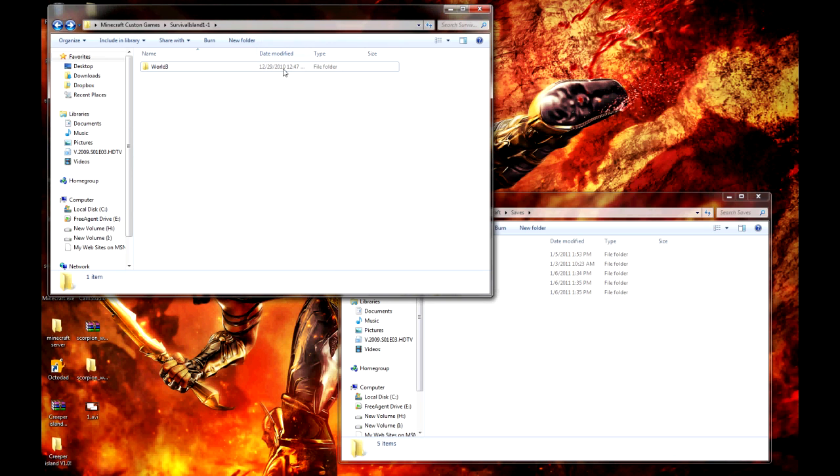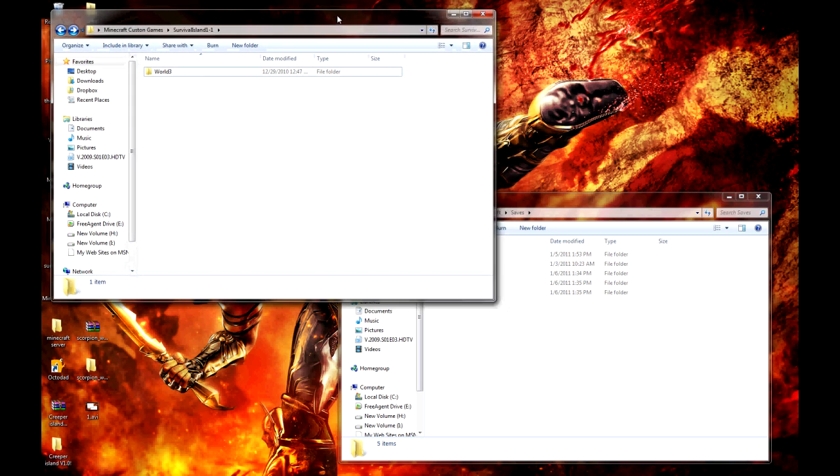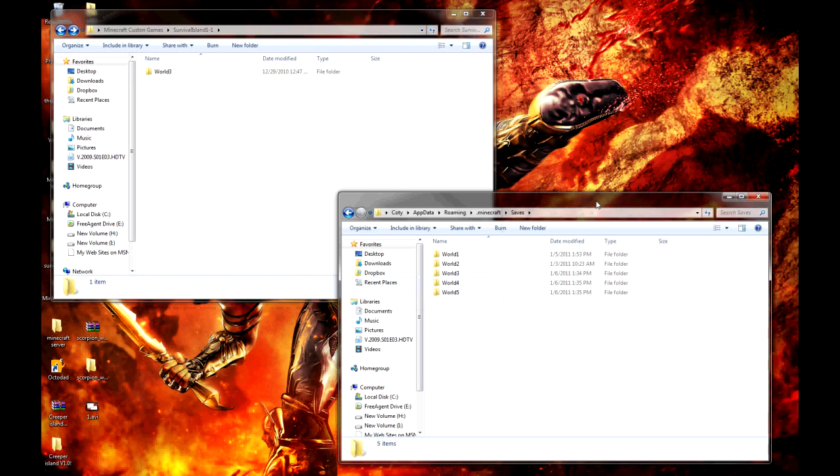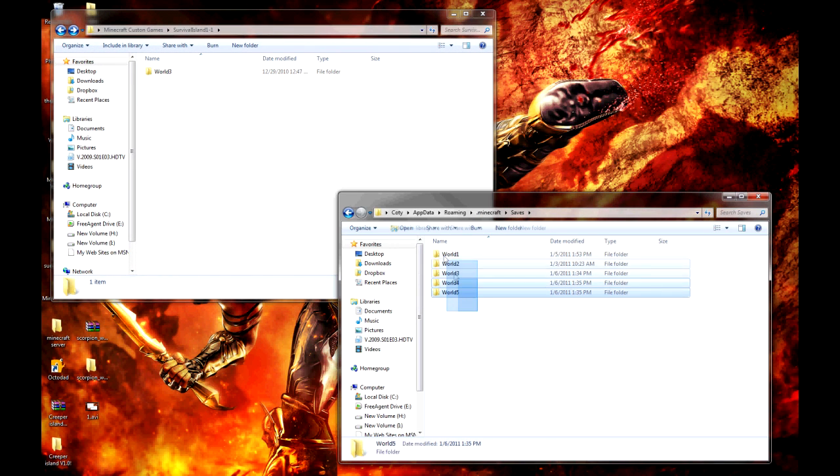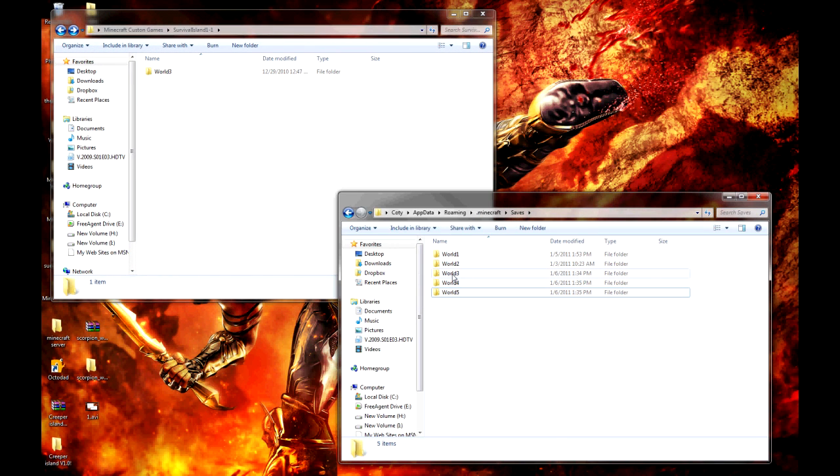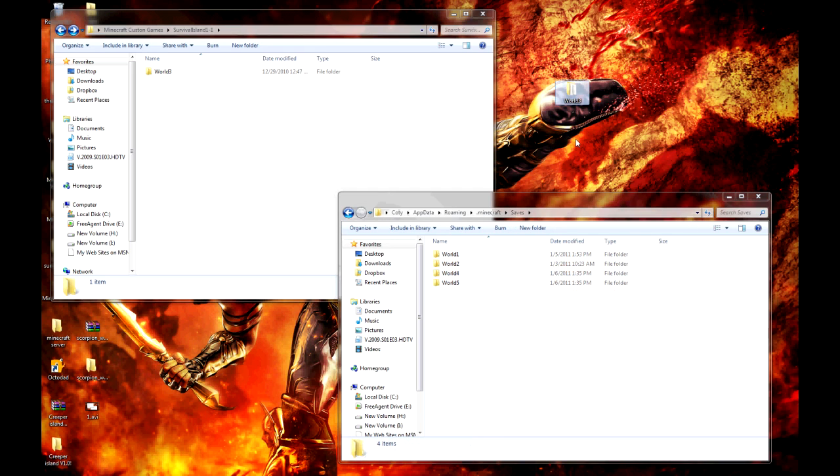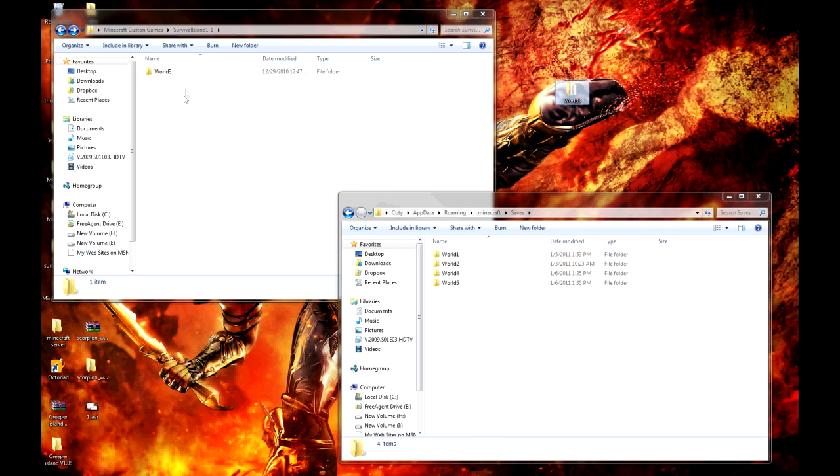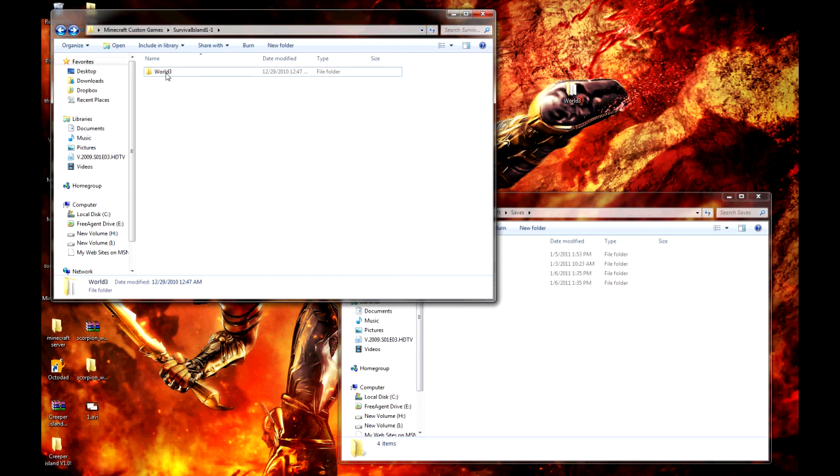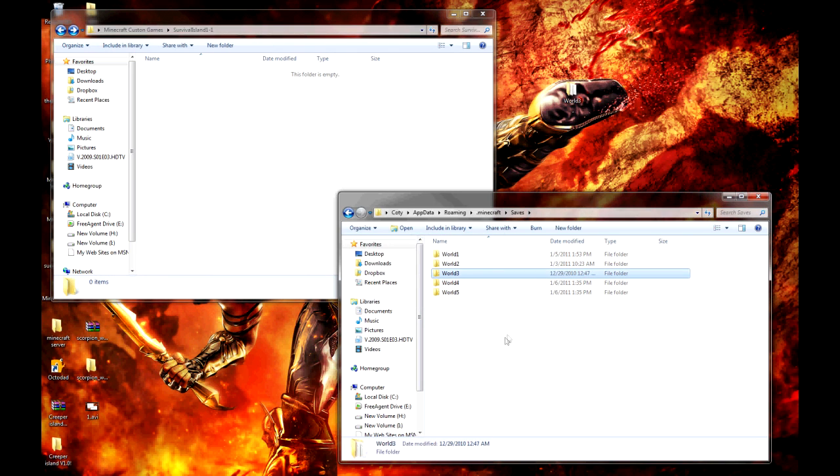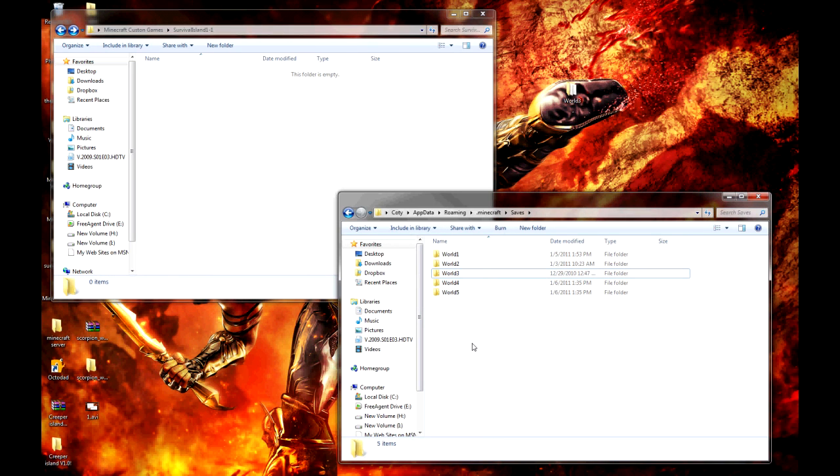Let's say you're trying to play a world that shares the same file name as a world you already have. In this case, world3. I can take my world3 and drag it to my desktop or any folder I want, just as long as I don't lose it. I can take the new world3, which is the one I'm installing that includes the minigame I want to play, and drag it into my saves folder.